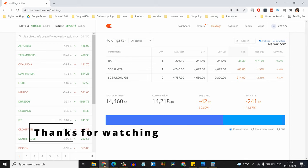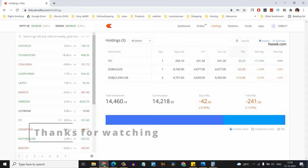That's it! In this way, you can sell sovereign gold bonds from your Zerodha account. Hope you liked this video. Please subscribe to our channel. Thank you!